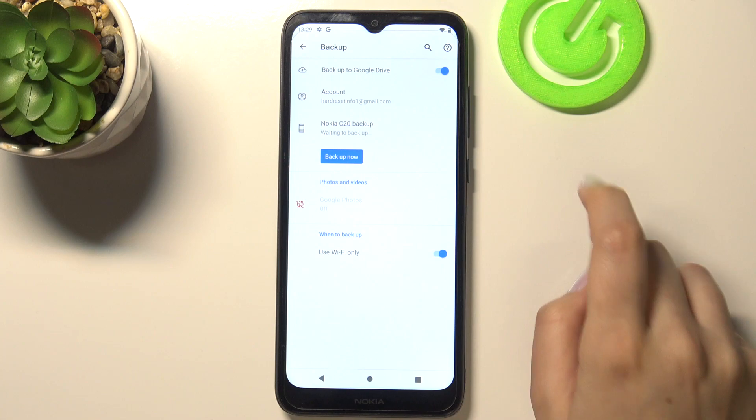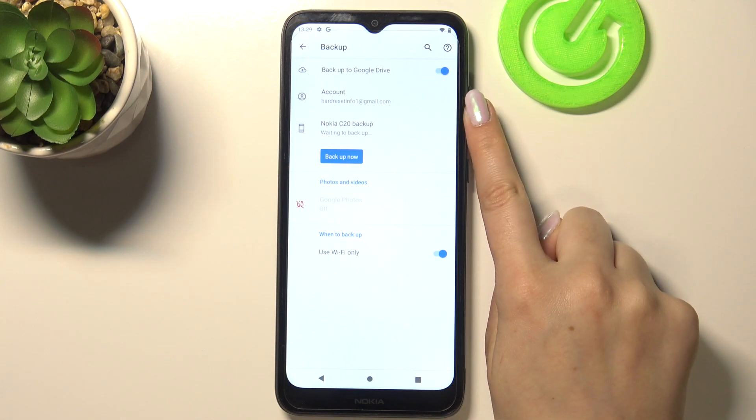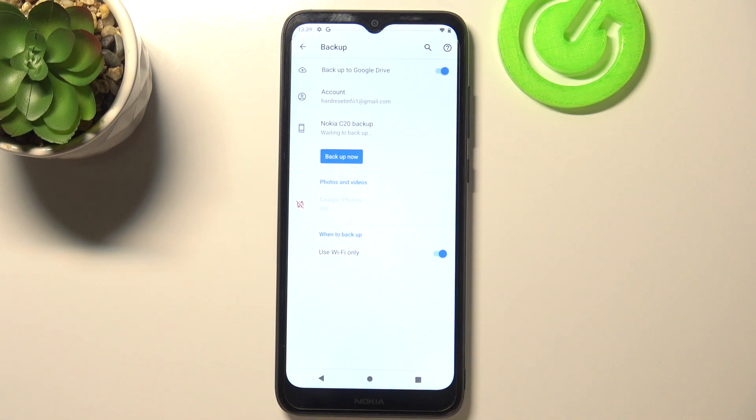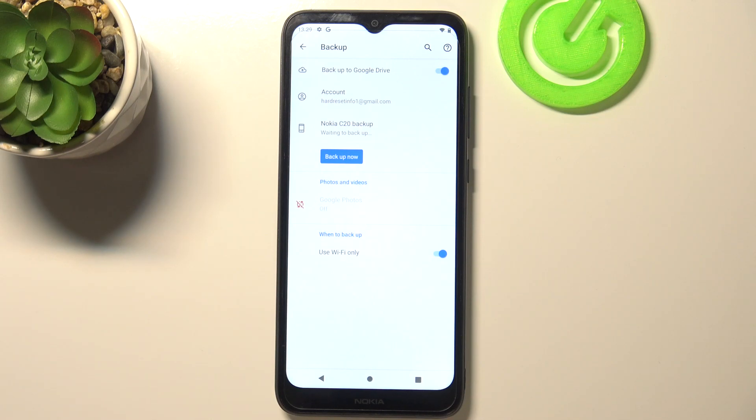So let's tap on Okay, and as you can see we just successfully added our Google account to this device. From now on all the content will be stored on Google Drive.